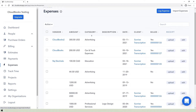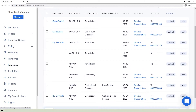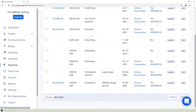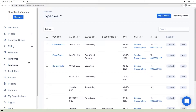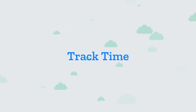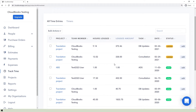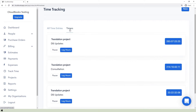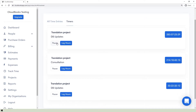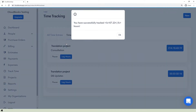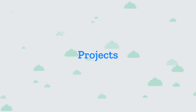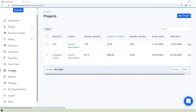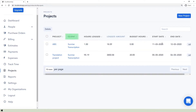In the Expenses section, you can see the expenses you made on behalf of the clients and each expense's status, whether it is already billed to the client. Receipts can also be uploaded. Time entries and timers are tabulated in the Track Time section, and you can generate invoices for each time entry to inform clients about payments based on time spent by team members. In the Project section, listed are the project names, clients, hours logged, logged amount, budget hours, and start and end dates.